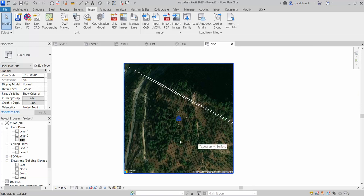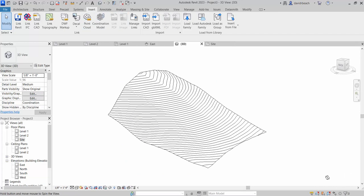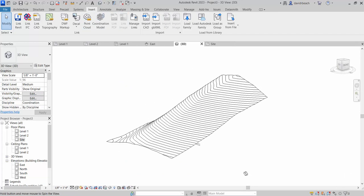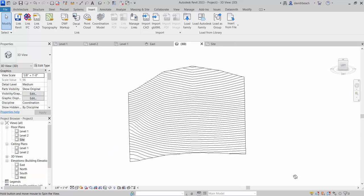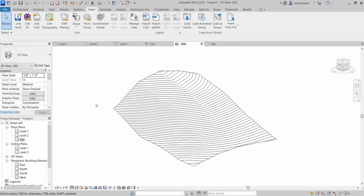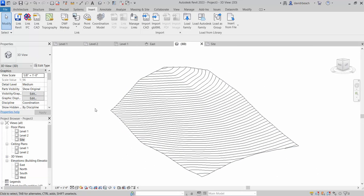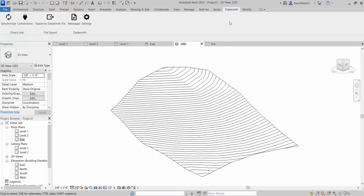So moving this into Twinmotion. When I move something into Twinmotion, typically I need to be in a three-dimensional view. I shouldn't say typically. Let's change that pretty much to always. I want to be in this three-dimensional view. And I've got two options to go with. Three, I suppose.